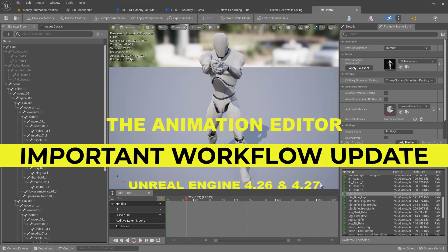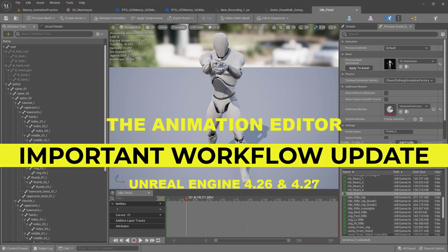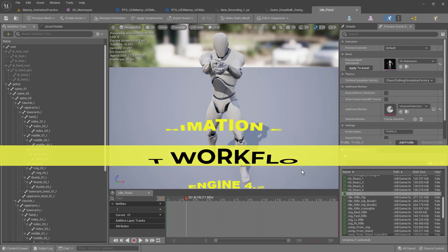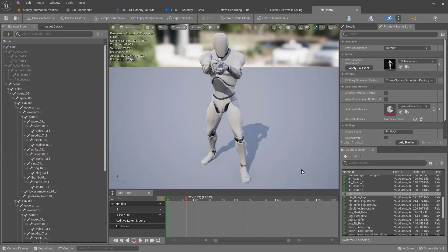This video is an important update on the way the workflow has changed from previous versions of Unreal Engine 4. I think it was 4.25 or 4.26 when the animation editor, this window that we're in now, changed.